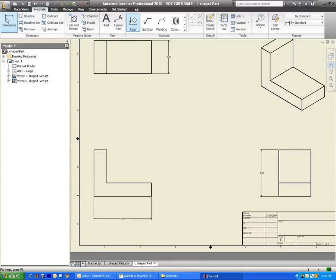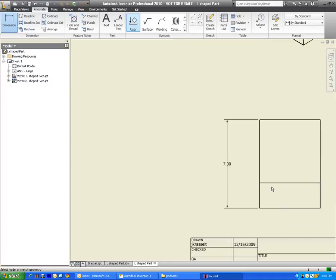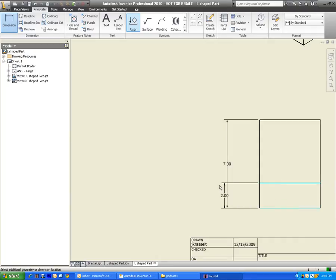I'm going to go ahead and add a dimension here for this secondary height of this little lip right here. And to do it, I want the dimension to be from the distance from the bottom to here. So I'm just going to click on those two lines, here and here, and just drag it out, probably on this way, just to keep it a little more organized.